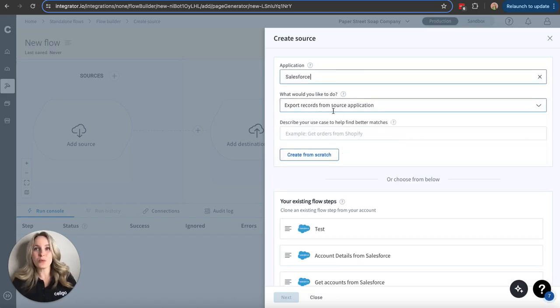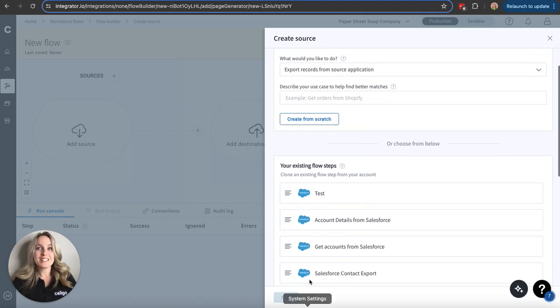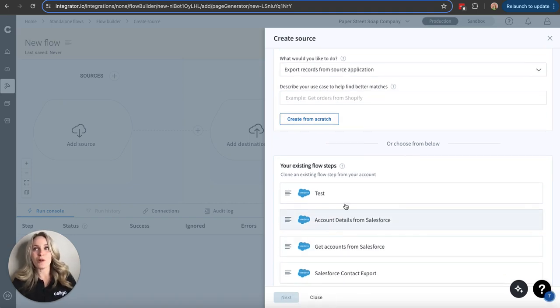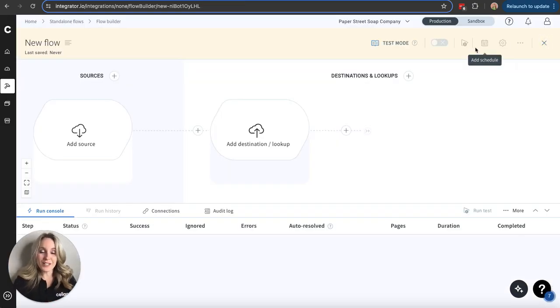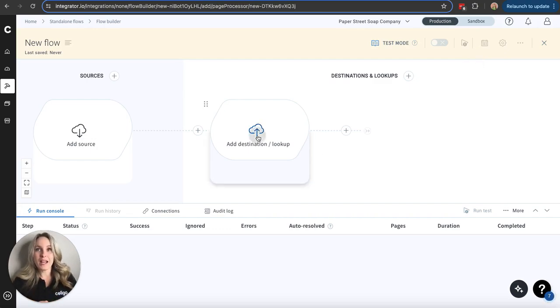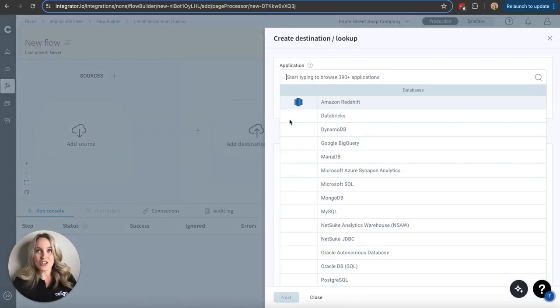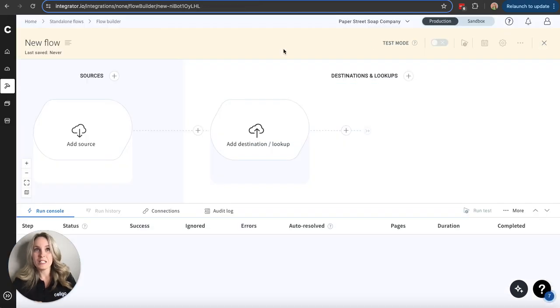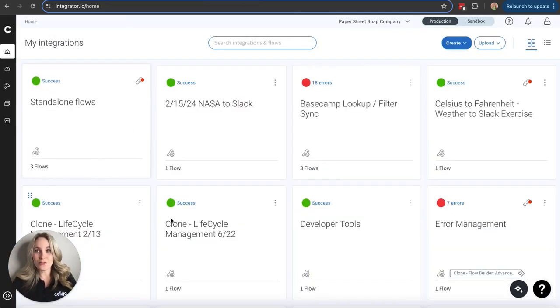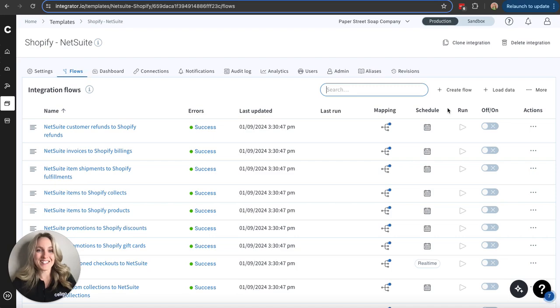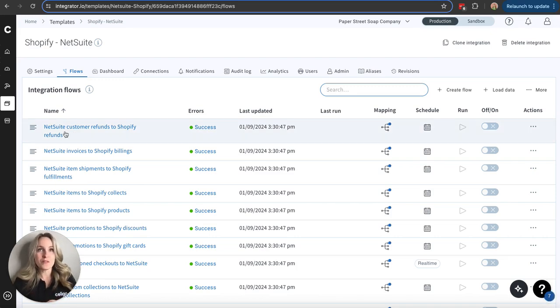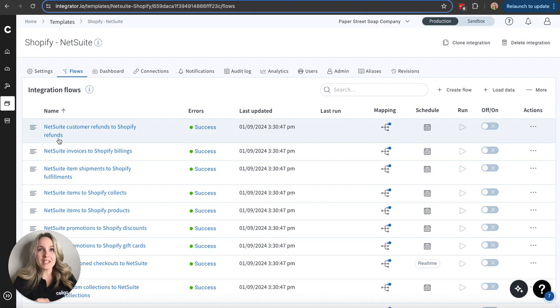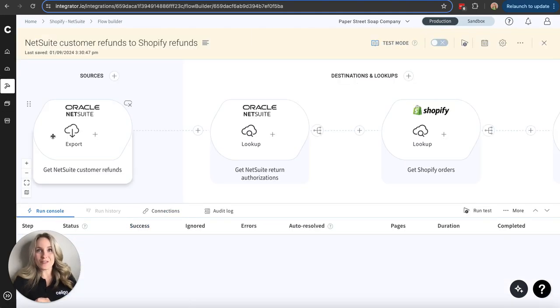Once you select what you want to do, you have the option to create from scratch. Or if you have existing flow steps, you can grab one of those there. From there, you would go ahead and make sure you have connections established, and then we would add our destination following a similar process here. I want to go ahead and show you a flow that's already built out, give some context. Looking at a blank screen doesn't give a whole lot to work with, so I want to make sure you see it in action. I'm going to choose one of these pulled from a Shopify to NetSuite integration that we already have set up here.